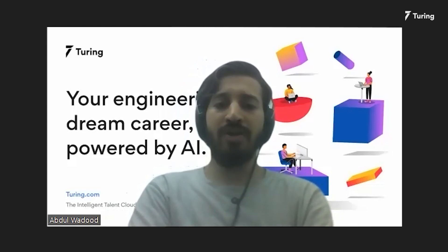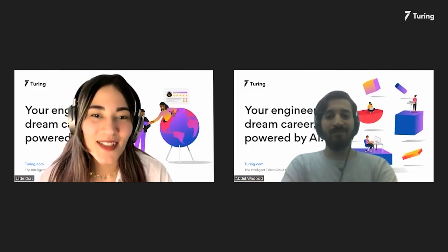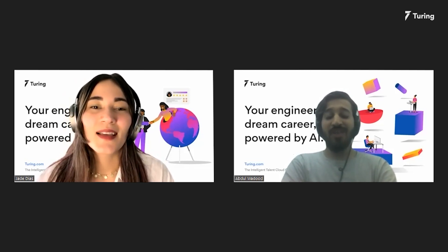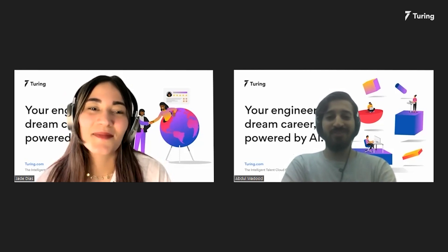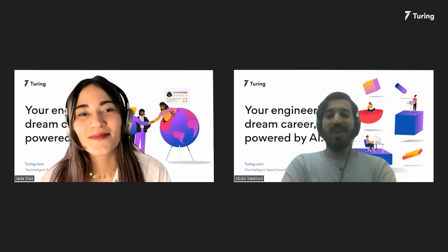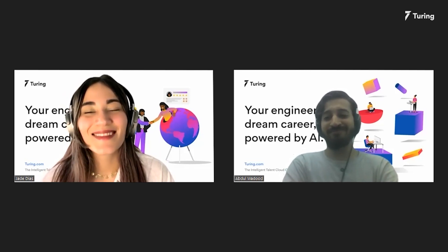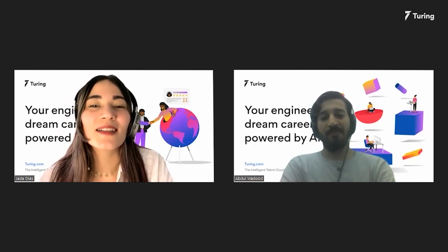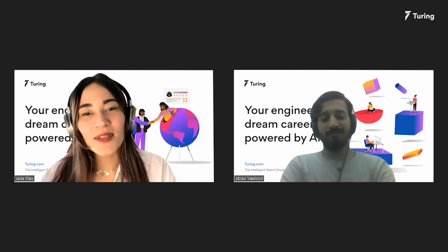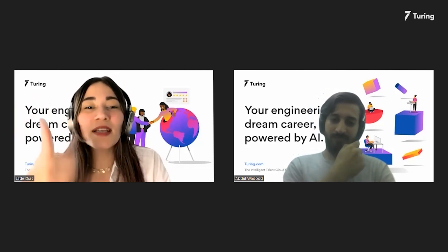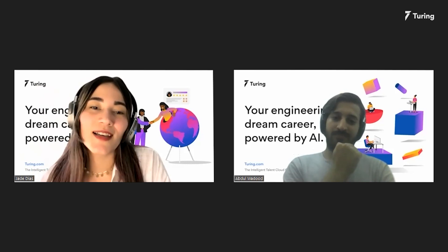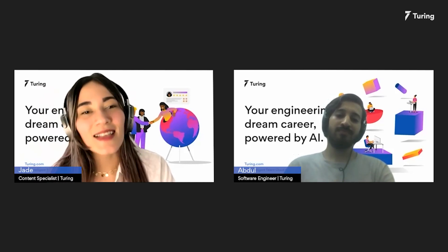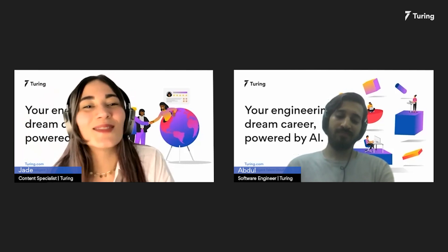That was really helpful, Abdu. Thanks a lot for joining us today. I really enjoyed talking to you and I hope our audience found this useful too. Thanks for having me — it's been great, quite enjoyable. To everybody out there, if you have any queries, please feel free to drop us an email at support@turing.com. Let us know in the comments below what you'd like to learn in the next video, and give this a big thumbs up if you liked it. Do not forget to subscribe to Turing.com. We will be back with a lot more Turing developer stories, but until then stay safe and click on the link in the description below to apply to Turing. Thank you. Bye.